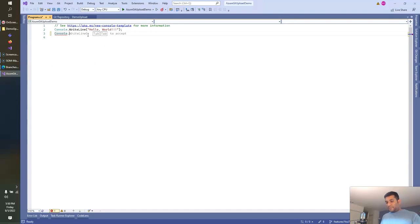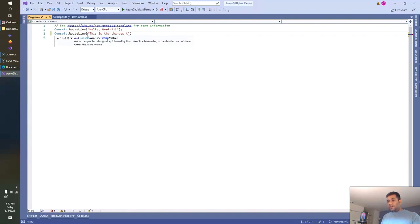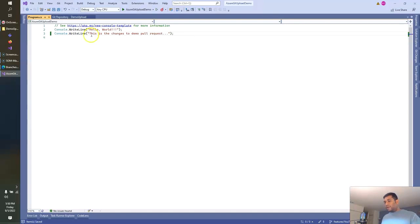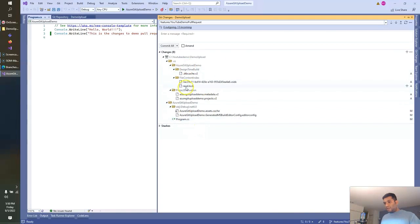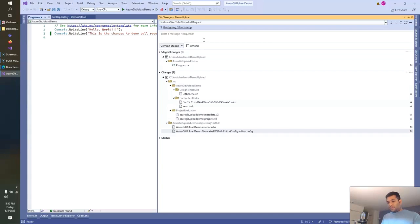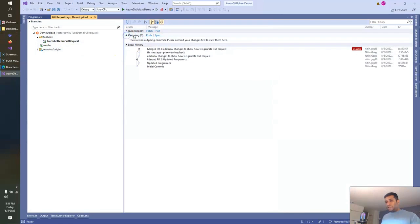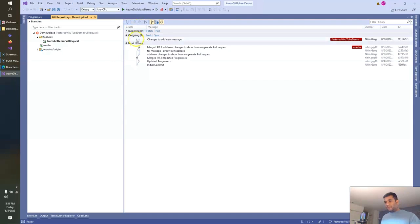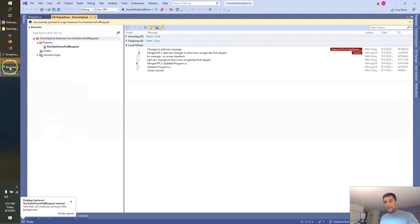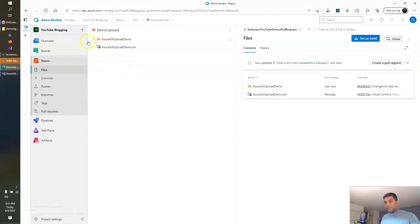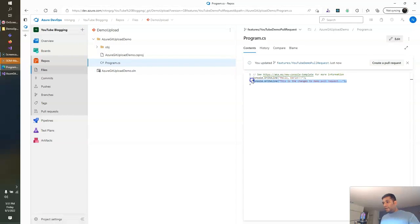Let's write one quick line of code. For testing purposes, I'll just print a message — this is the change to demo pull request. Let's commit that change. I'll push that change to this branch. When I go to the feature branch, I can see the new changes that I've made are shown here.